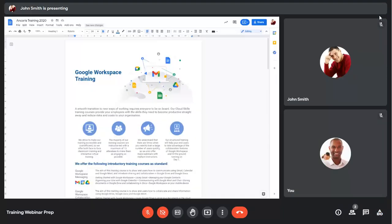If someone else shares content in a meeting, the content will be pinned in the main window, but you can still pin a participant if you want to see them larger on the screen instead.